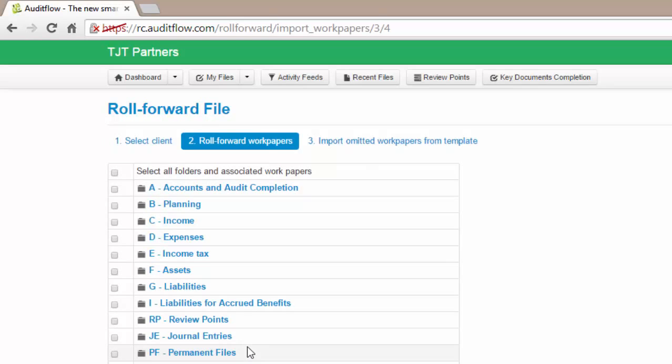On step two of the roll forward process, you are able to select which work papers from the prior year you wish to roll forward.